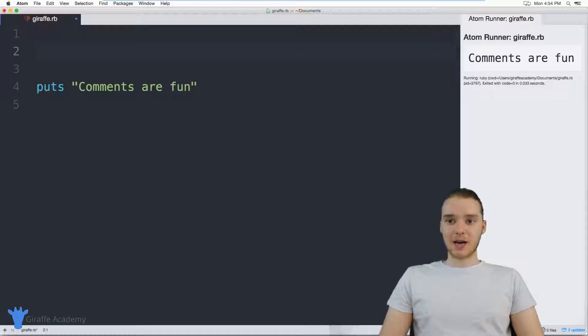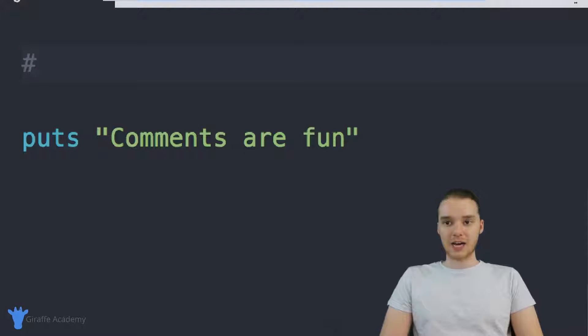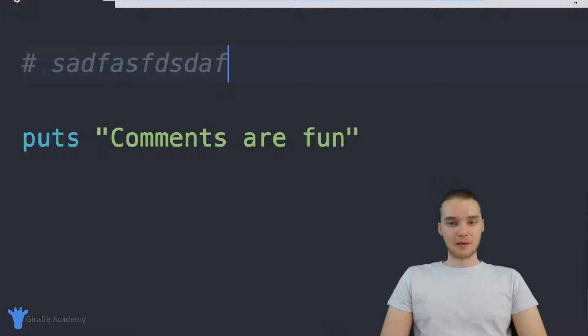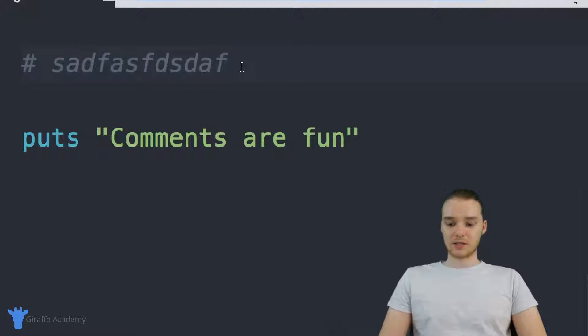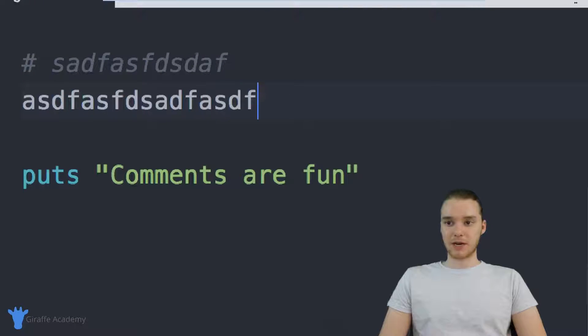The basics of making a comment is you essentially go to a line of code and you can use this hashtag symbol. And anything that you put after this hashtag symbol is going to be in the comments. You notice that my text editor is actually styling this a little bit differently. So if I was just to come down here and type out some random text...